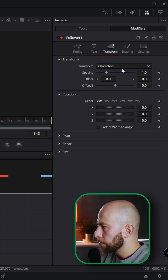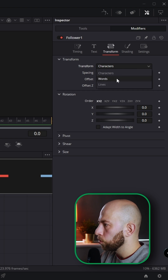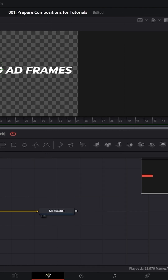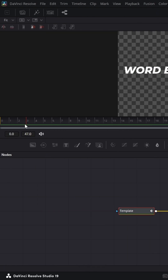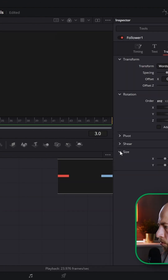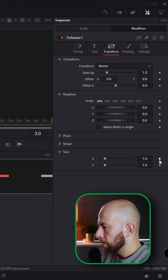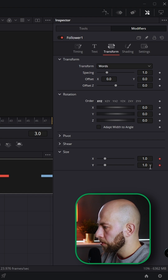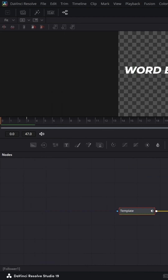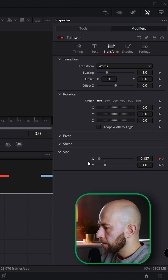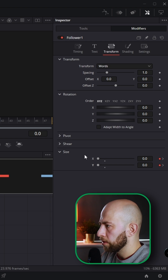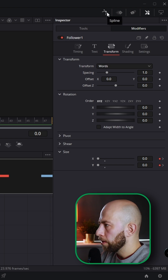Let's go to Transform and change Transform to Words. We're going to frame number three, go to Size, animate X and Y position, go back to frame number zero, get X to zero, Y to zero as well.